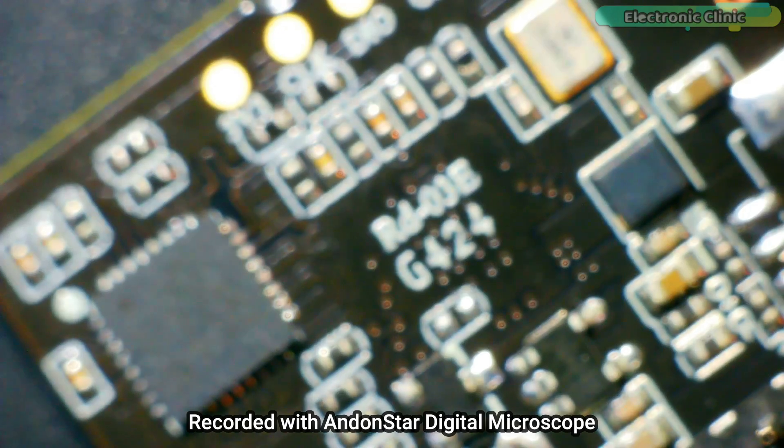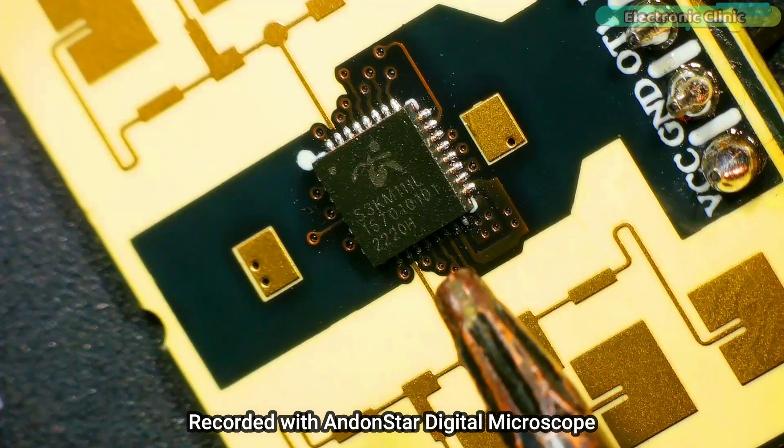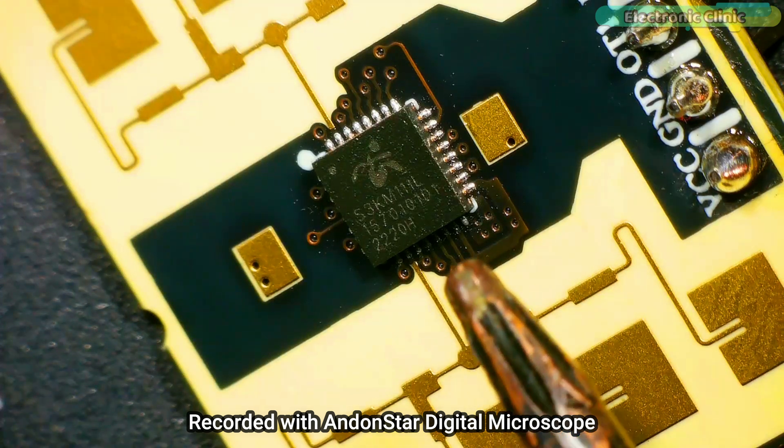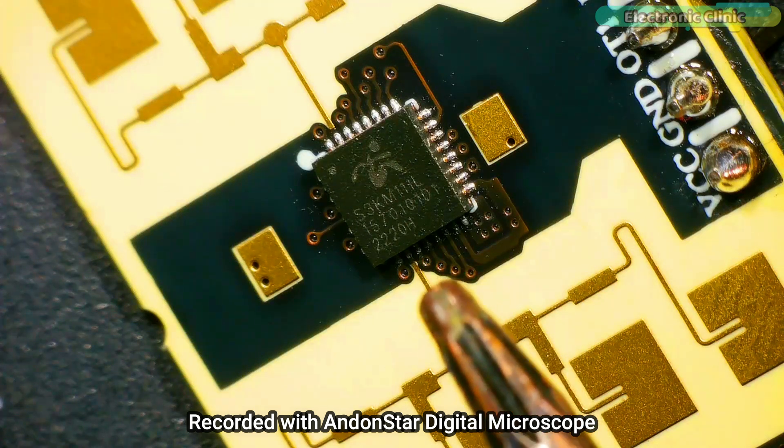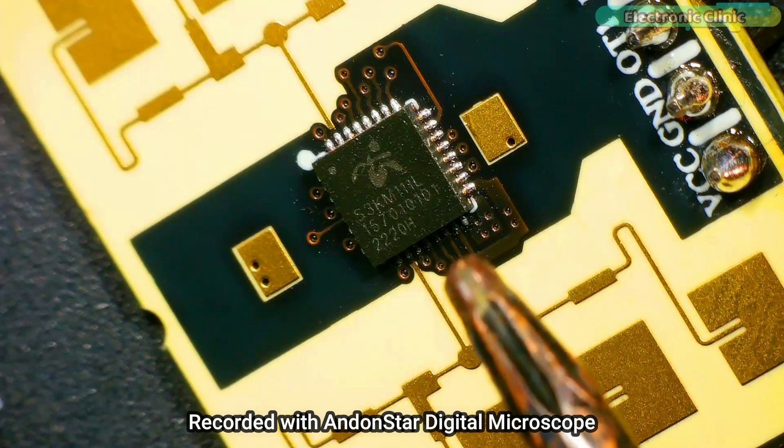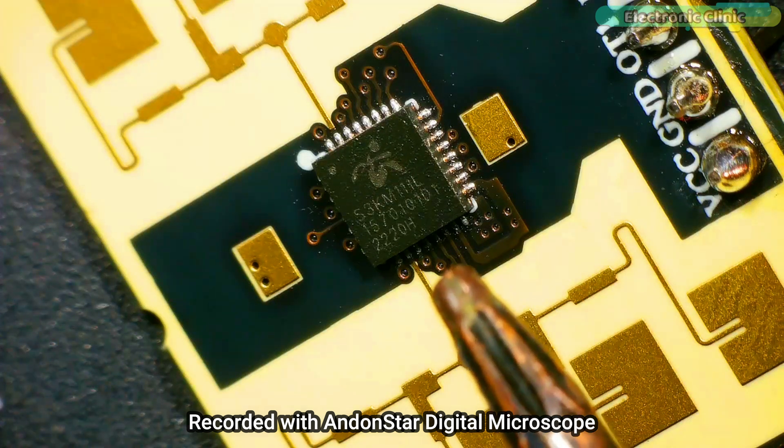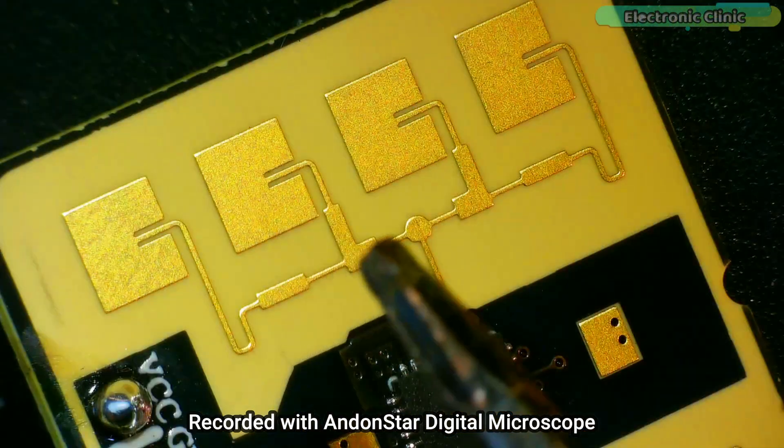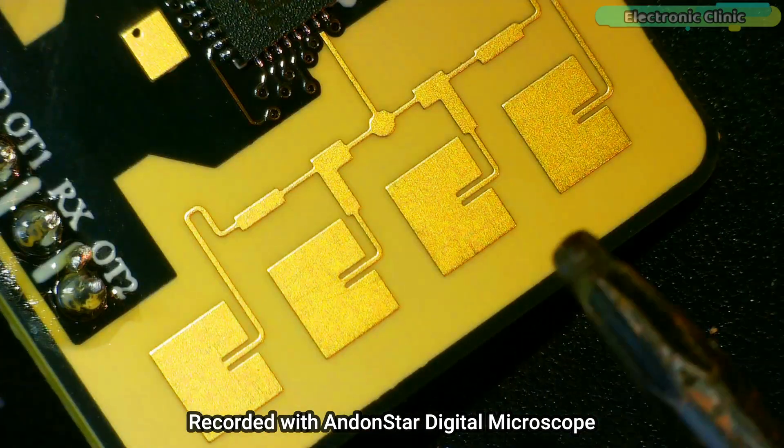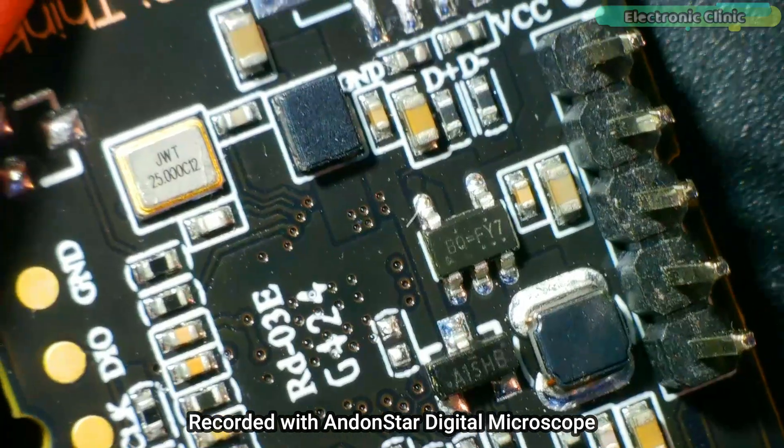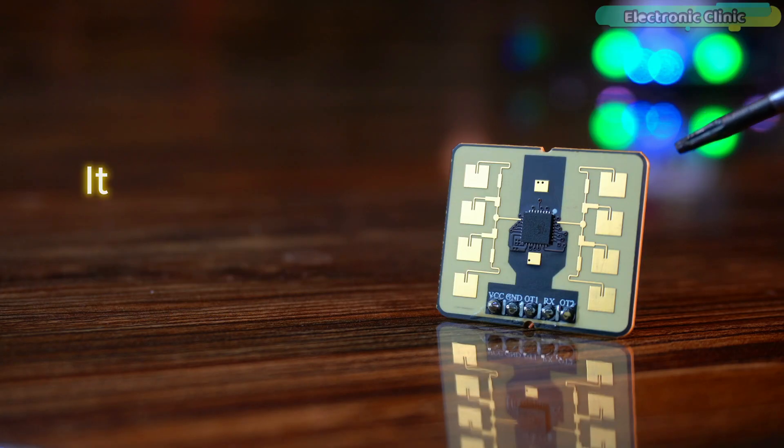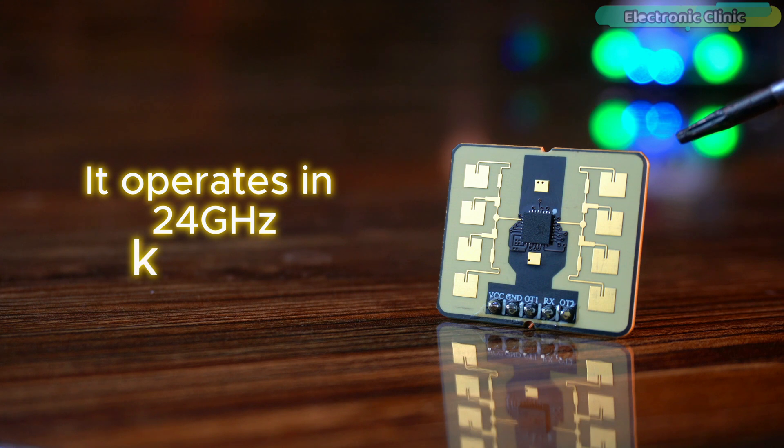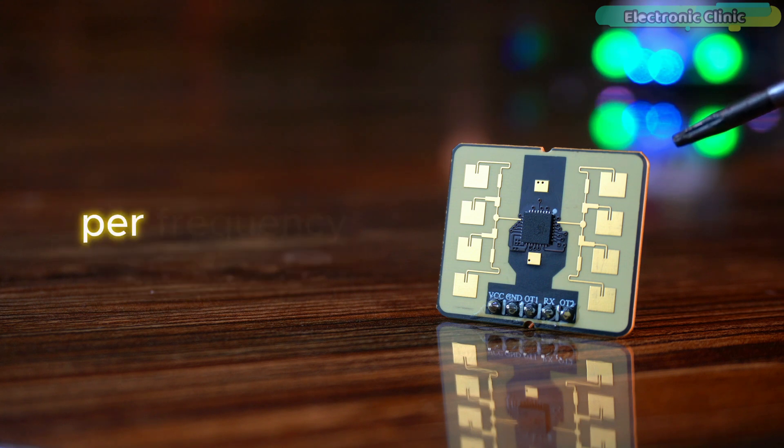The RD-03E radar model consists of an artificial Internet of Things AIoT millimeter wave radar chip S3KM111L. It is an integrated single chip millimeter wave sensor SOC based on frequency modulated continuous wave FMCW radar transceiver technology. It has a high performance, one transmitter, one receiver, microstrip antenna, a low-cost microcontroller unit and peripheral auxiliary circuits.